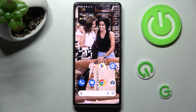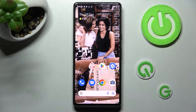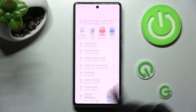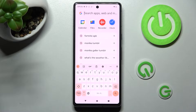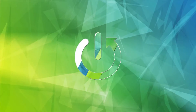Hi! In front of me is a Google Pixel 7 and today I would like to show you how you can change and customize the theme of your keyboard on this cool device.